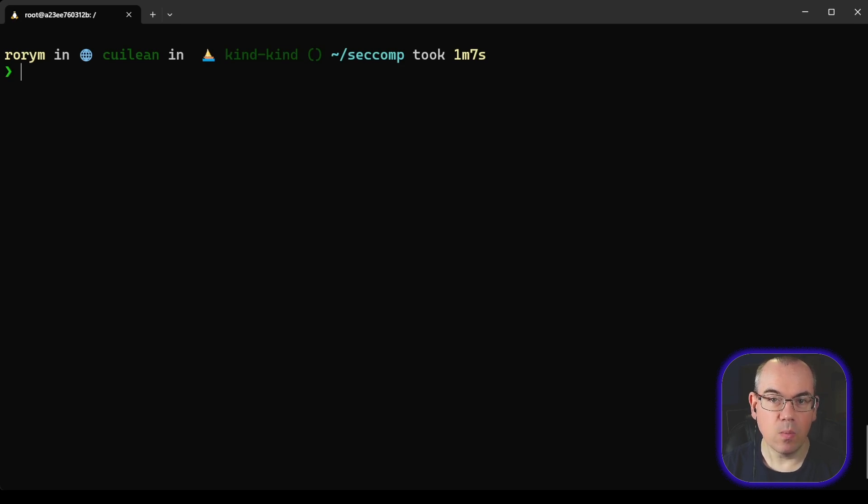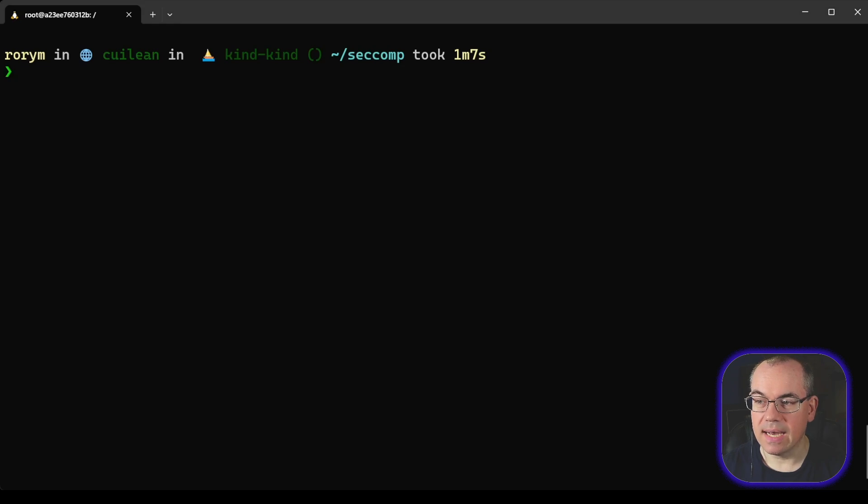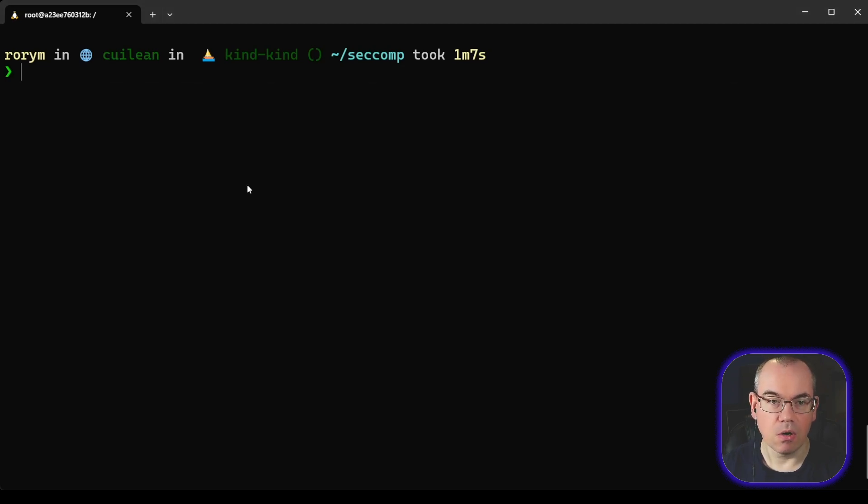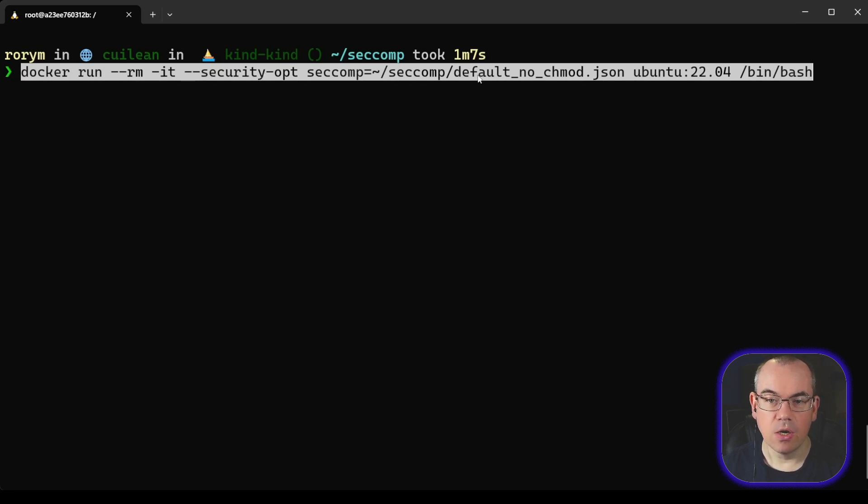In the way with Docker, the way it works is we just specify that as a parameter to our Docker run command. And you can see here what I'm doing is I'm adding in this filter here, which I've called default notchmod.